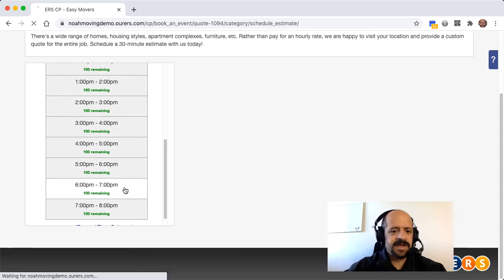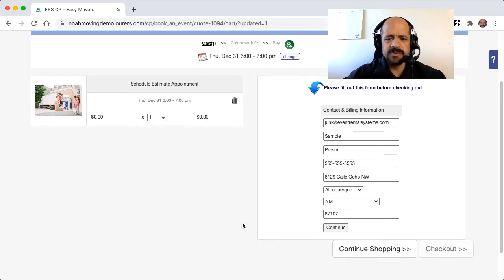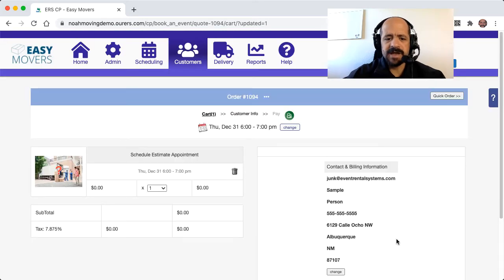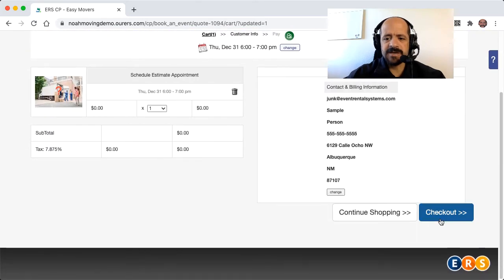let's say they asked us to come over at 6 p.m. So you can see that their contact information is already filled out here. So we can go ahead and check out here.